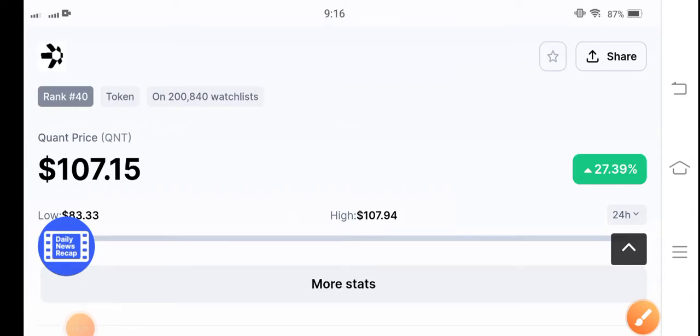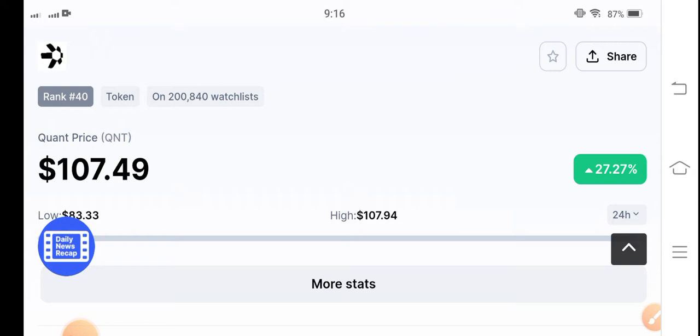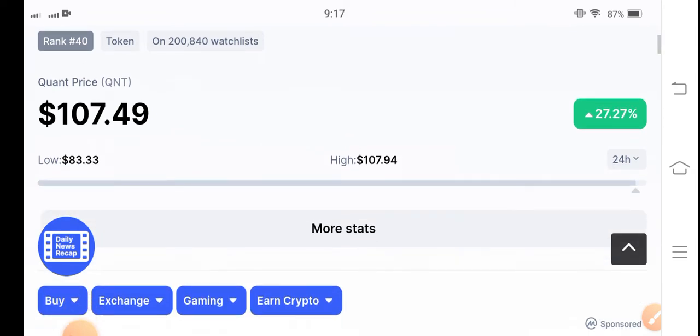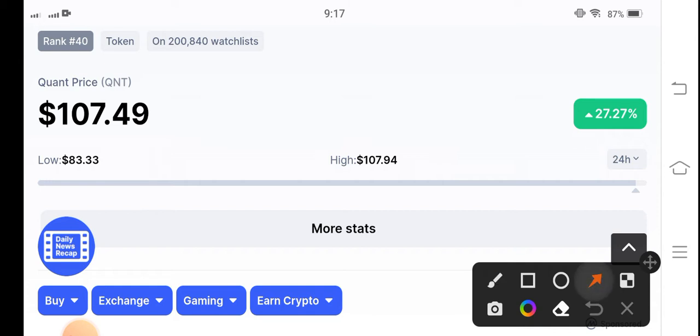Welcome back to another latest update video about QNT coin. QNT token is performing unbelievably in the market. Looking at the last 24 hours update of QNT coin.